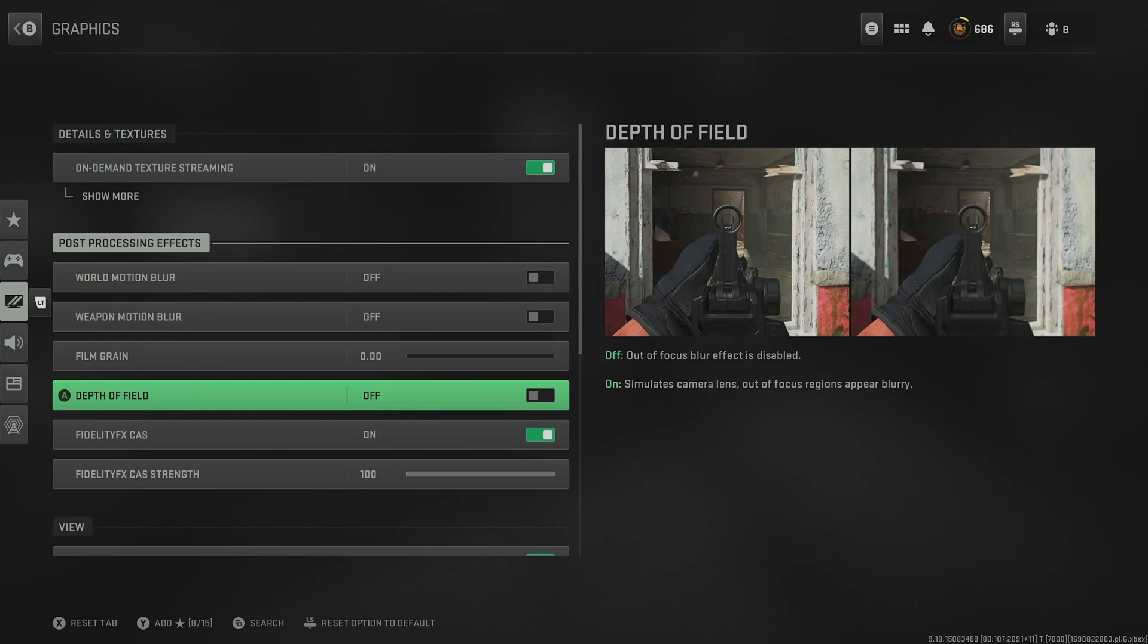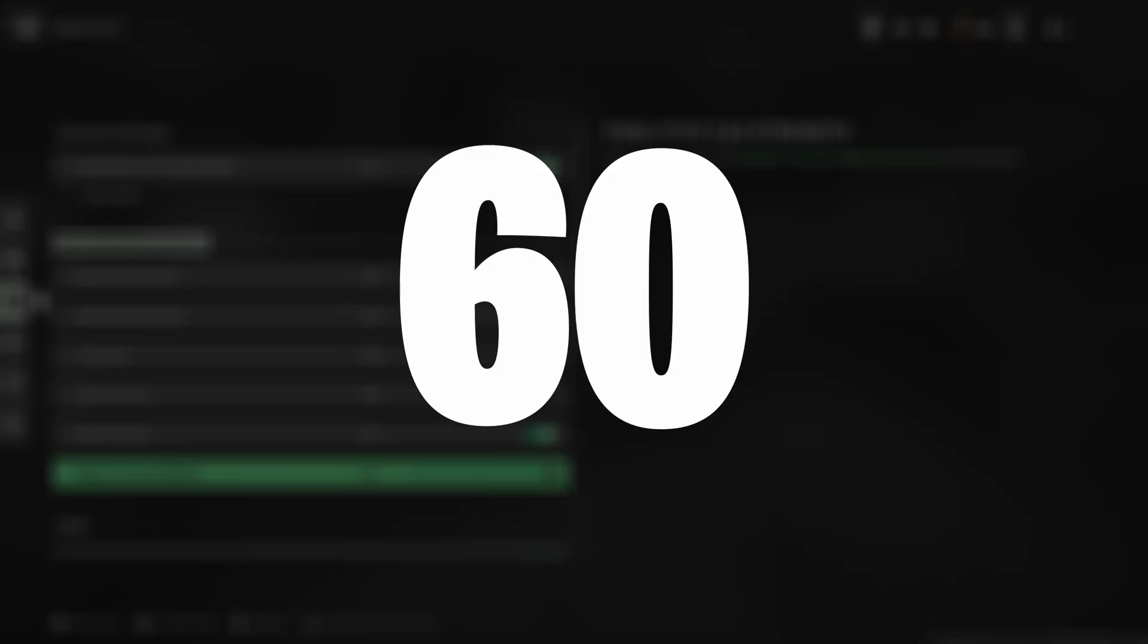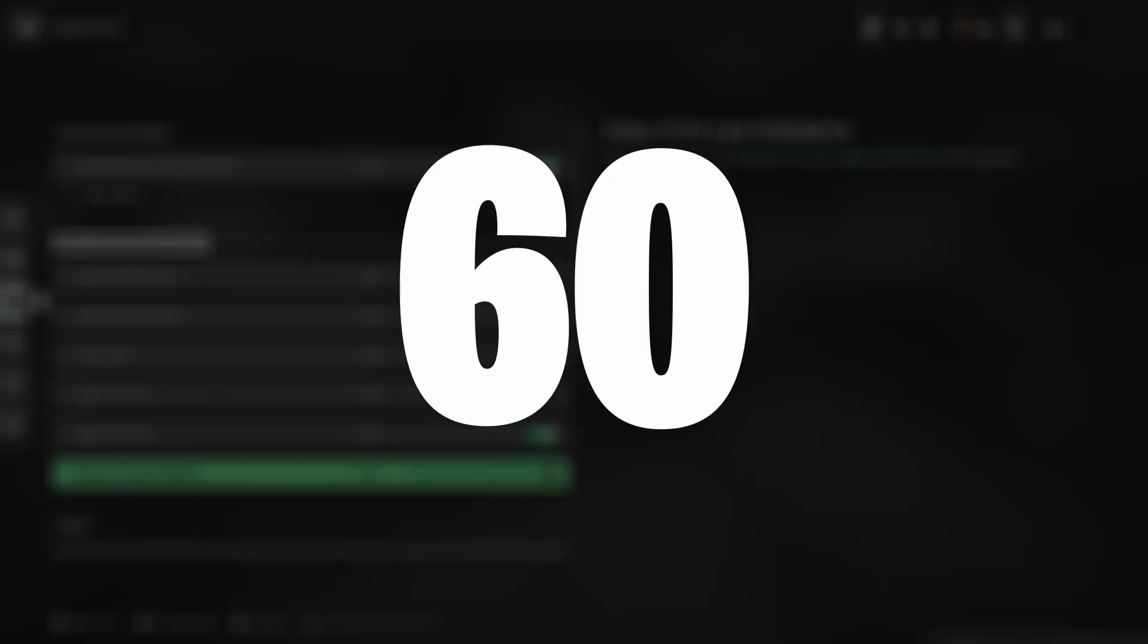For FidelityFX CAS, switch this on, and then in terms of the strength, if you're on next-gen consoles, such as the Xbox Series X and S and PS5, I recommend boosting this up to anywhere between 60 and 100.